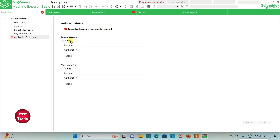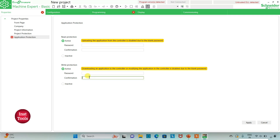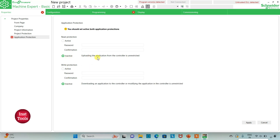An application protection must be selected. If we keep read protection as active, we have to set a password and confirmation. If we keep write protection as inactive, uploading the application from the controller is unrestricted and downloading or modifying the application in the controller is unrestricted. If write protection is active, downloading and modifying the application will be restricted — it will ask for a password. For now we will keep these inactive and click on Apply.